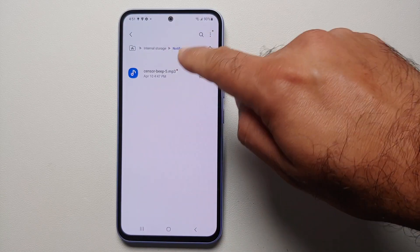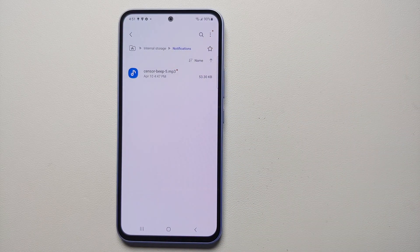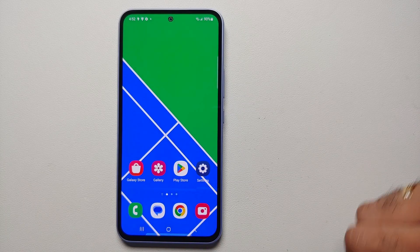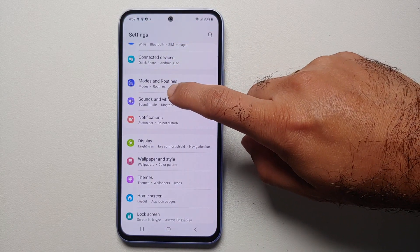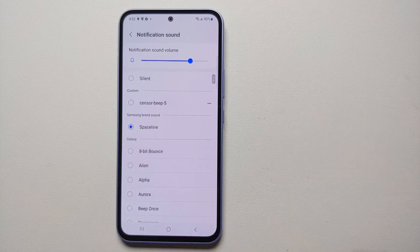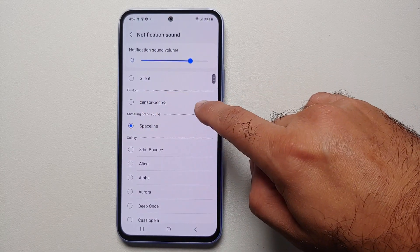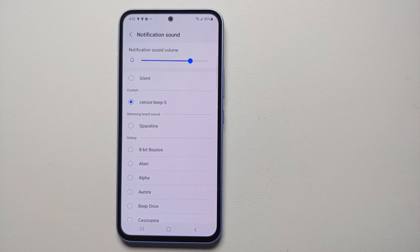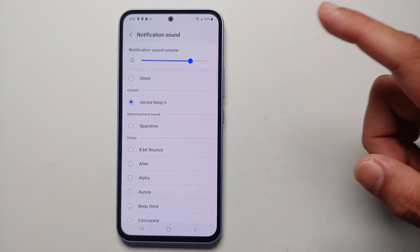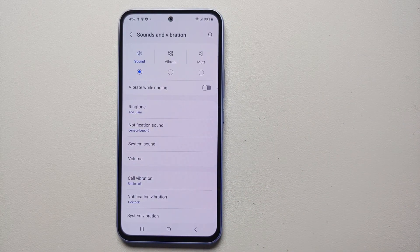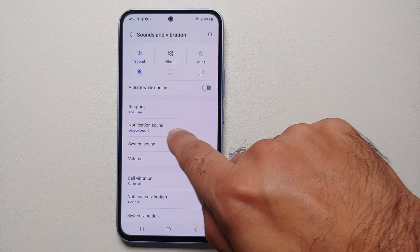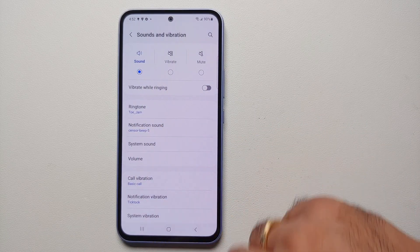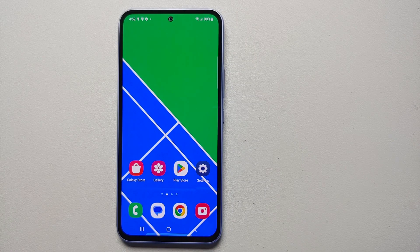Tap Copy here. Now that specific Sensor Beep sound has been pasted to the Notifications folder. Go back into Settings → Sound and Vibration → Notification Sound, scroll down, and under Custom you will see Sensor Beep. Select it — it will play and be set. Our notification sound is now set to Sensor Beep. That is how you set up a custom ringtone and a custom notification sound on your Samsung Galaxy A54 5G.